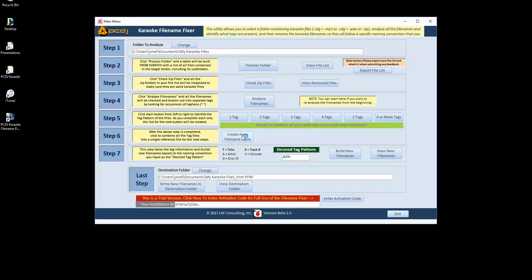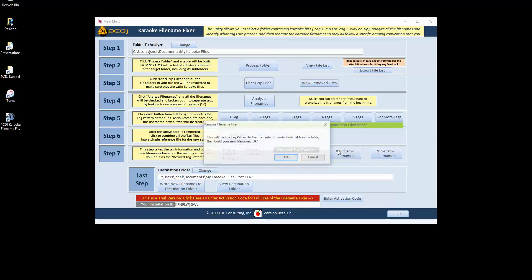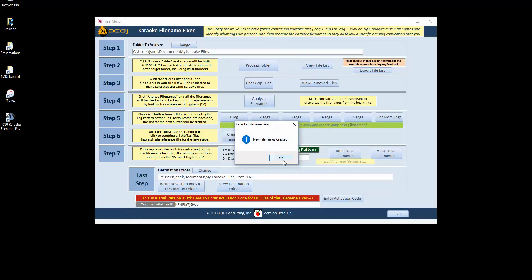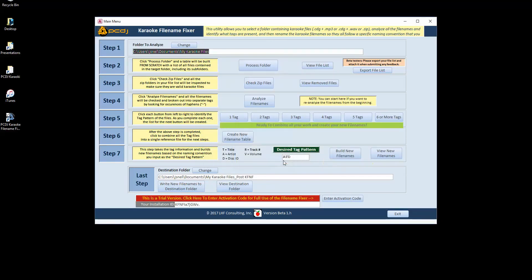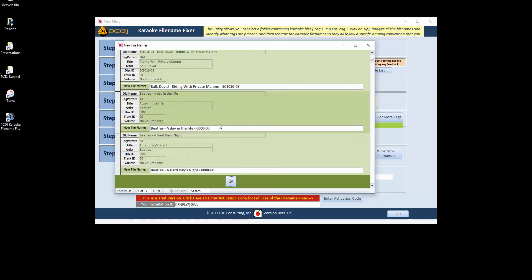Step six, create a new file name table. Seven, you put in the desired tag pattern of your final result. In this case, I want artist, then title, then disk ID. Click on build new file names. You can actually see what they look like. Here's the old name. Here's how it was broken out. And here's what the new file name is going to be when it writes the new files.